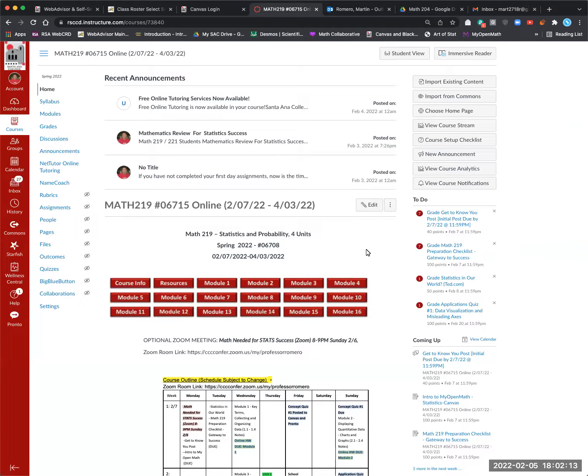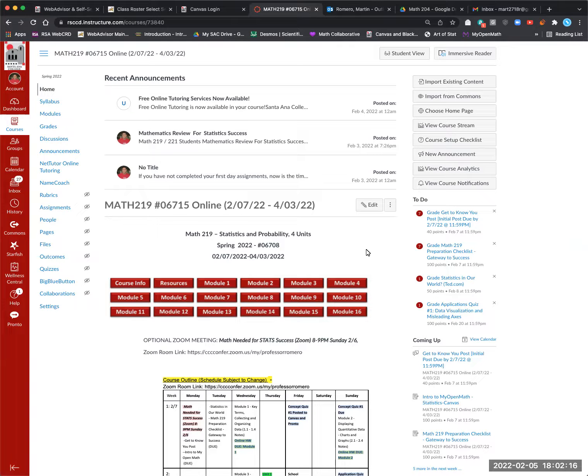Hello, welcome to Math 219. This is our online class. This is our Canvas homepage here.